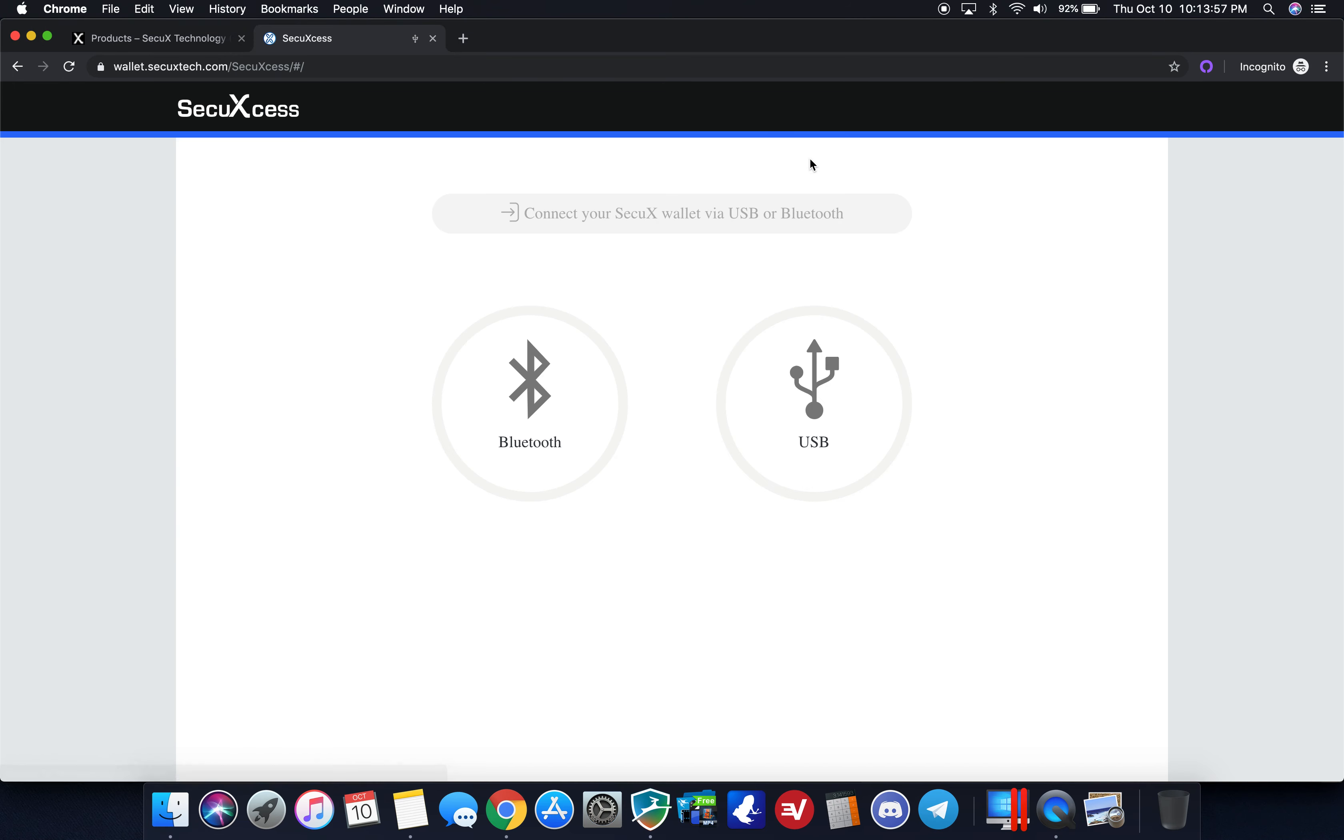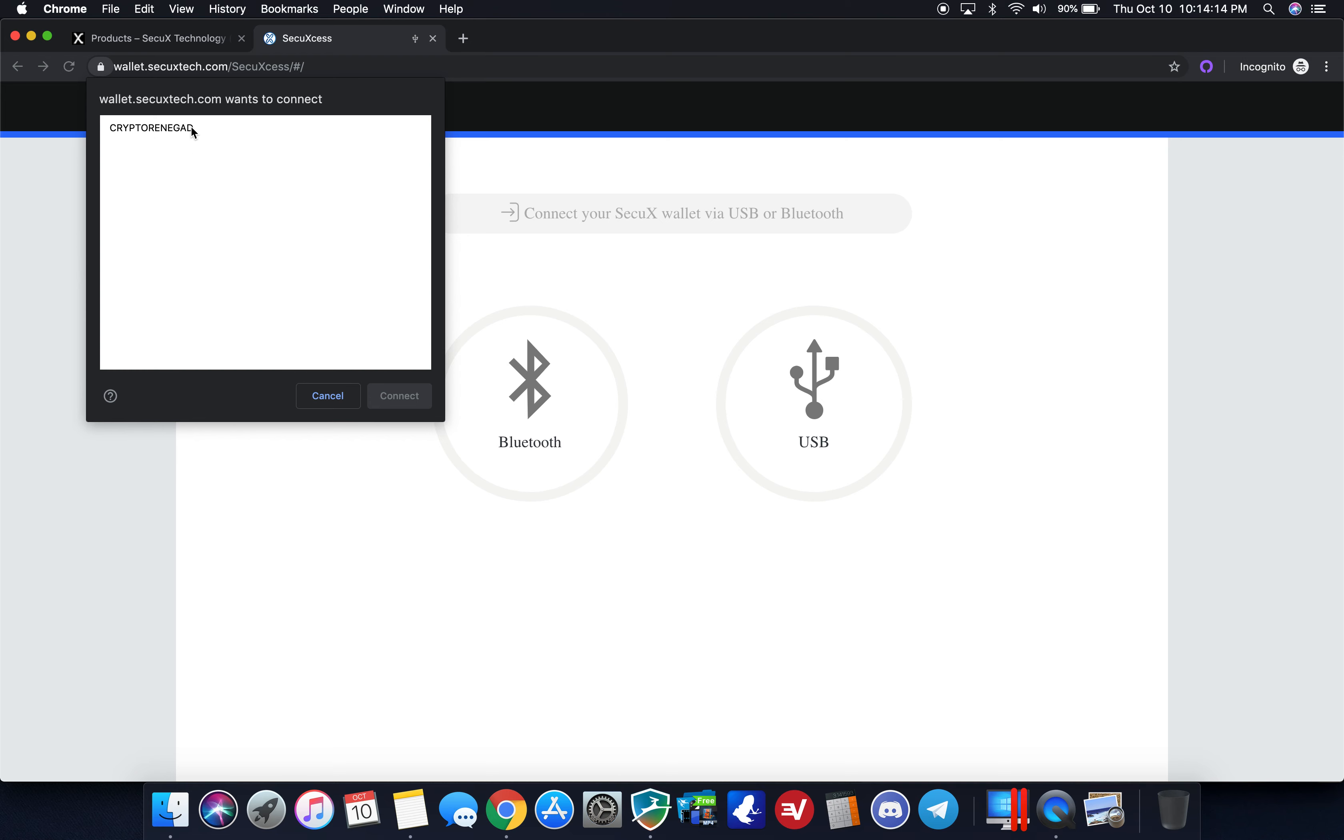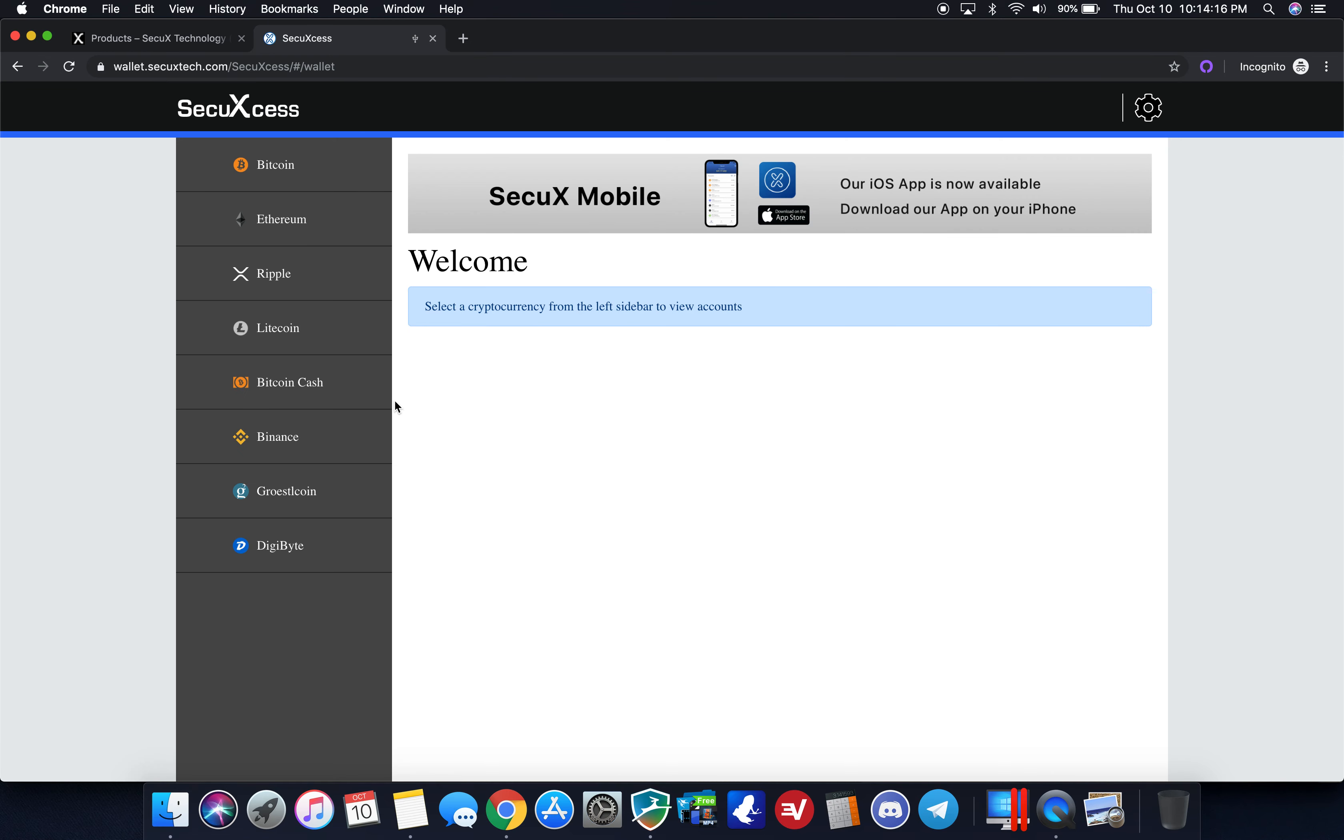Back here, click on USB. I am unplugging the device and now plugging it back in. Once again I'm entering in my security pin on the device itself, click connect, and we're back.